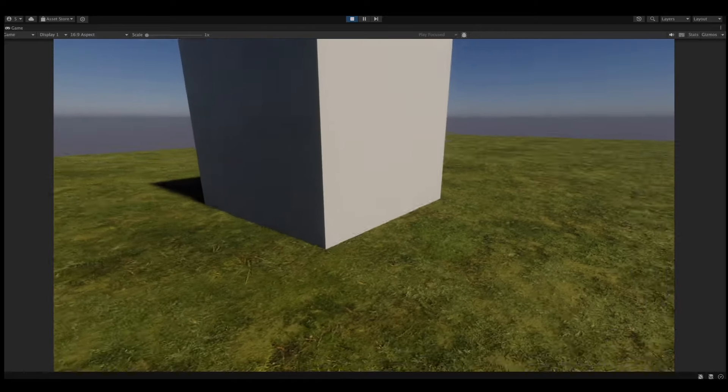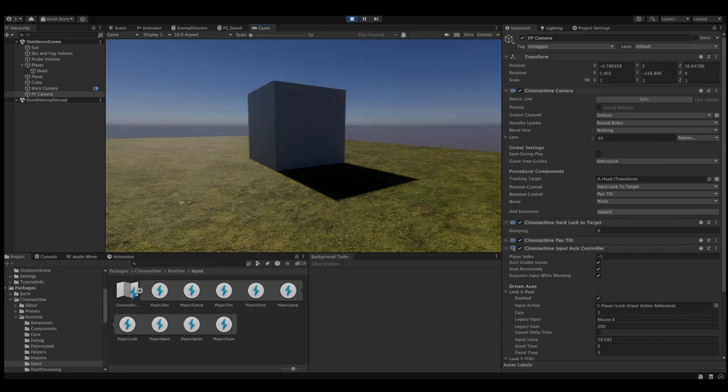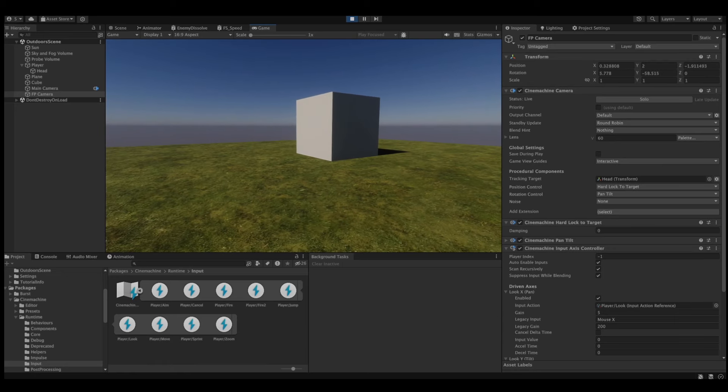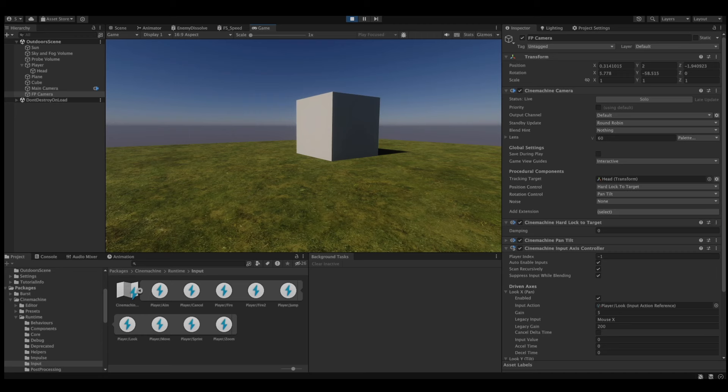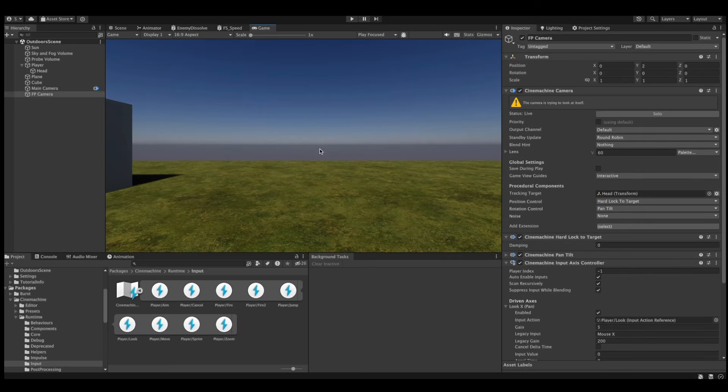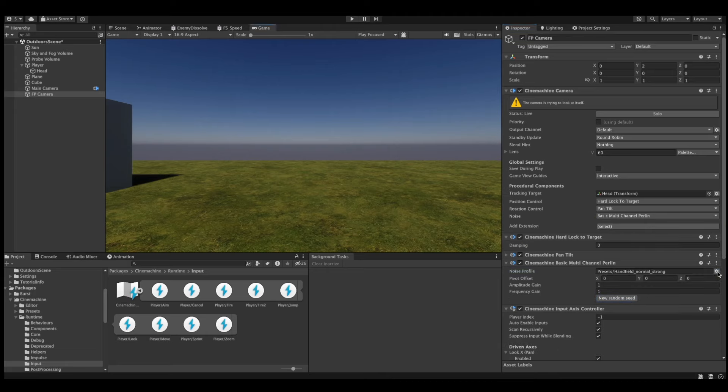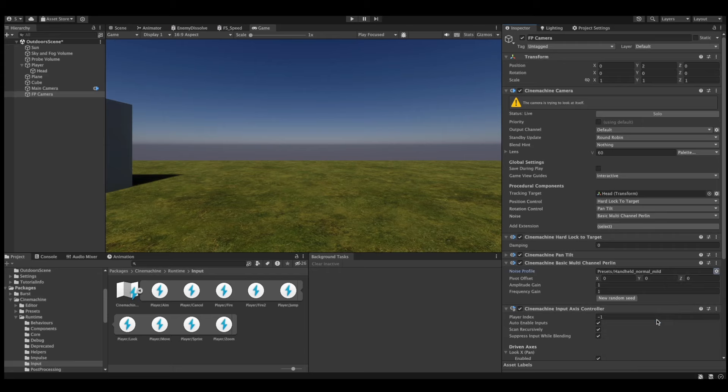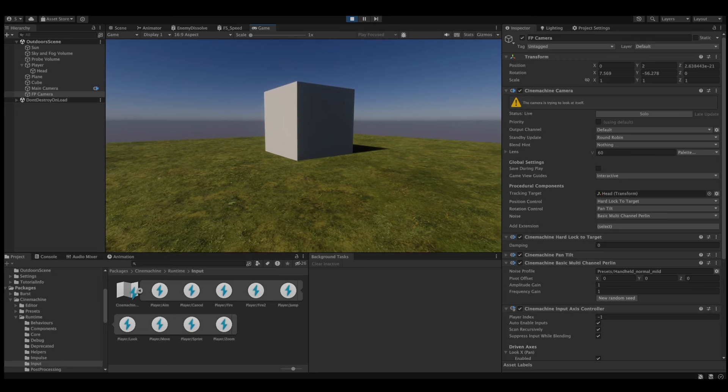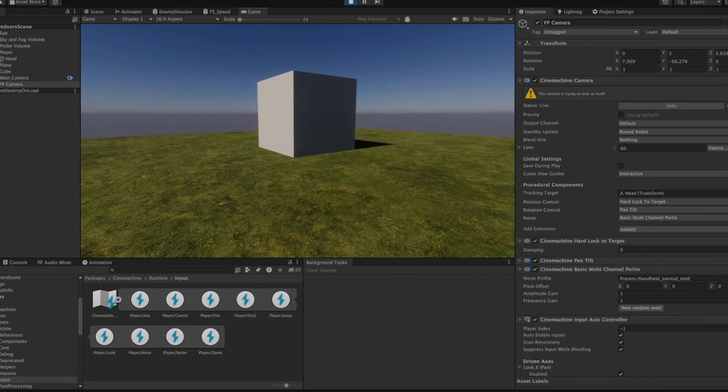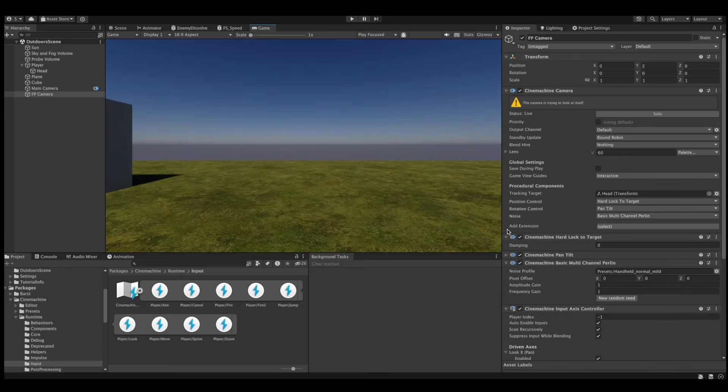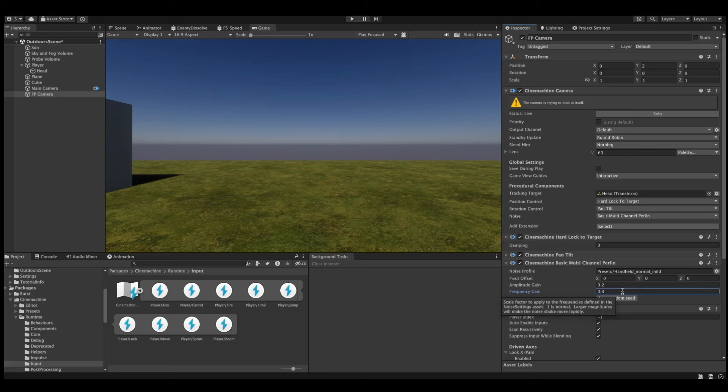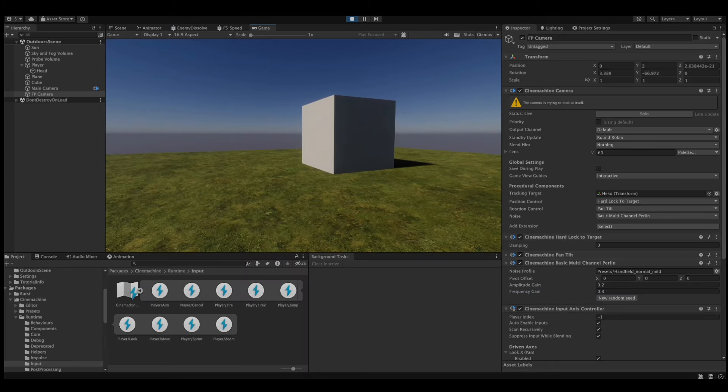There's actually a lot more to Cinemachine than just this simple camera system, and I'd like to share a couple of its features. First off, let's start with simple noise. Noises can be used to add subtle movements. It can also be used for head bob effects. To add a noise effect, select the basic multi-channel perlin option in Noise. Then, you need to select a noise profile. For this example, we'll just select one of the presets. When we hit play, we can immediately see the camera constantly moving, which means it has noise. I personally think this is a bit too extreme, so I'll lower the amplitude gain to 0.2 and the frequency gain to 0.3. And now we can see the effect is much more subtle.